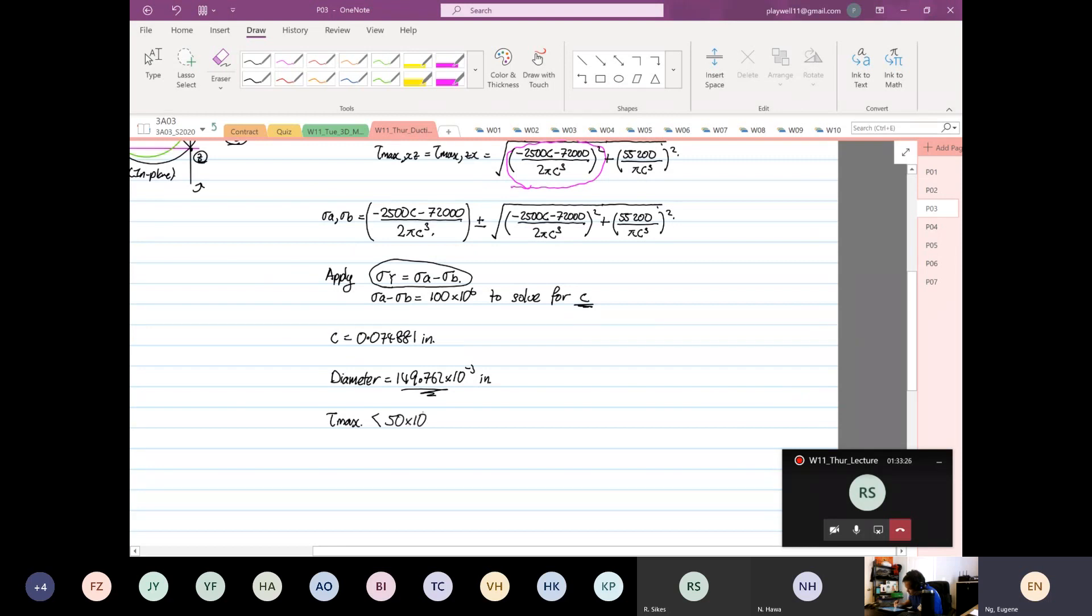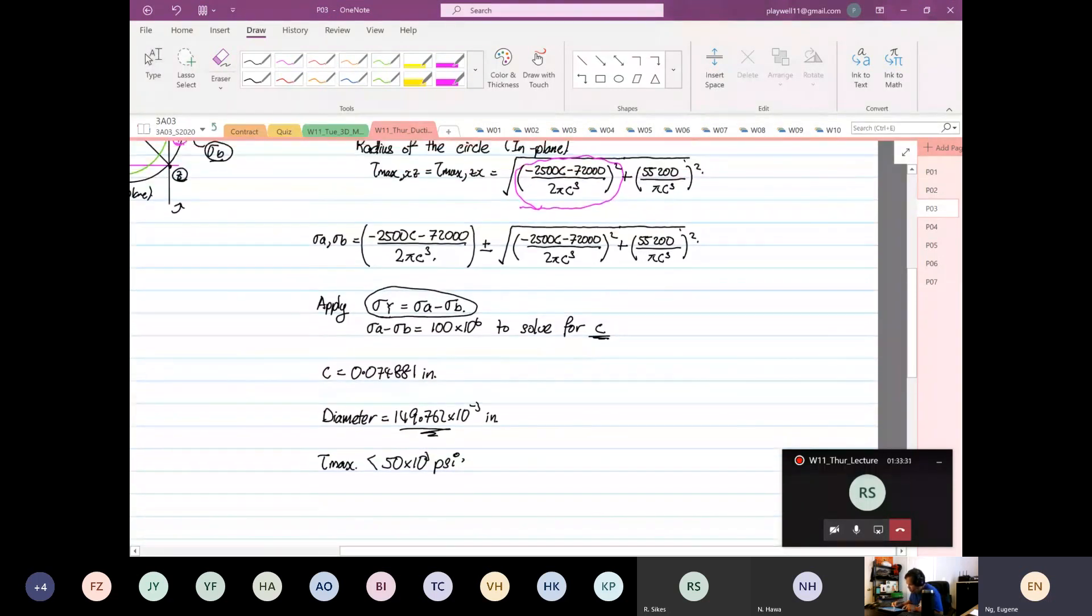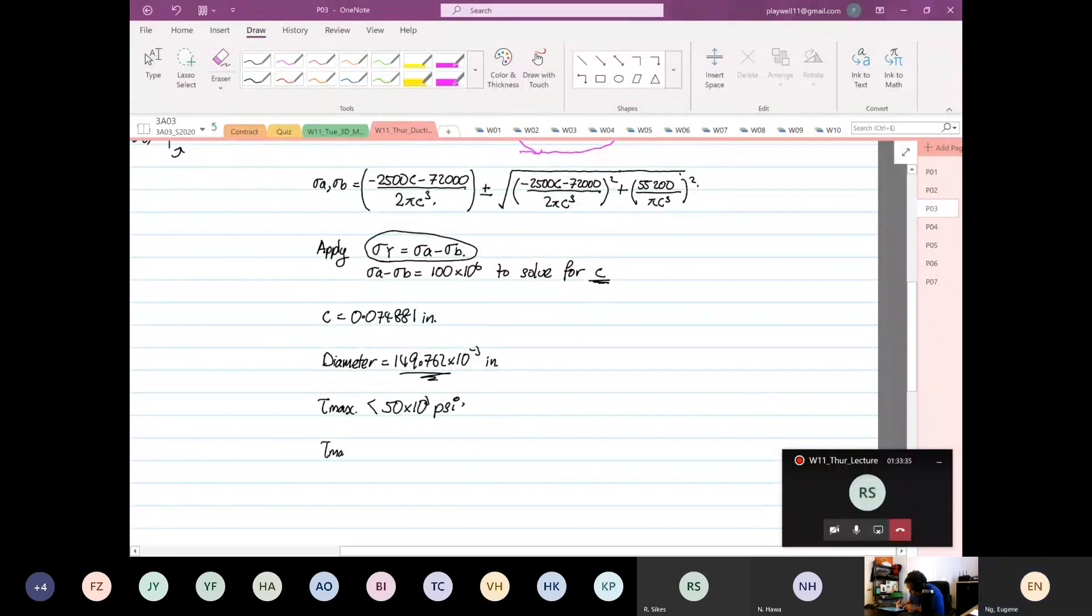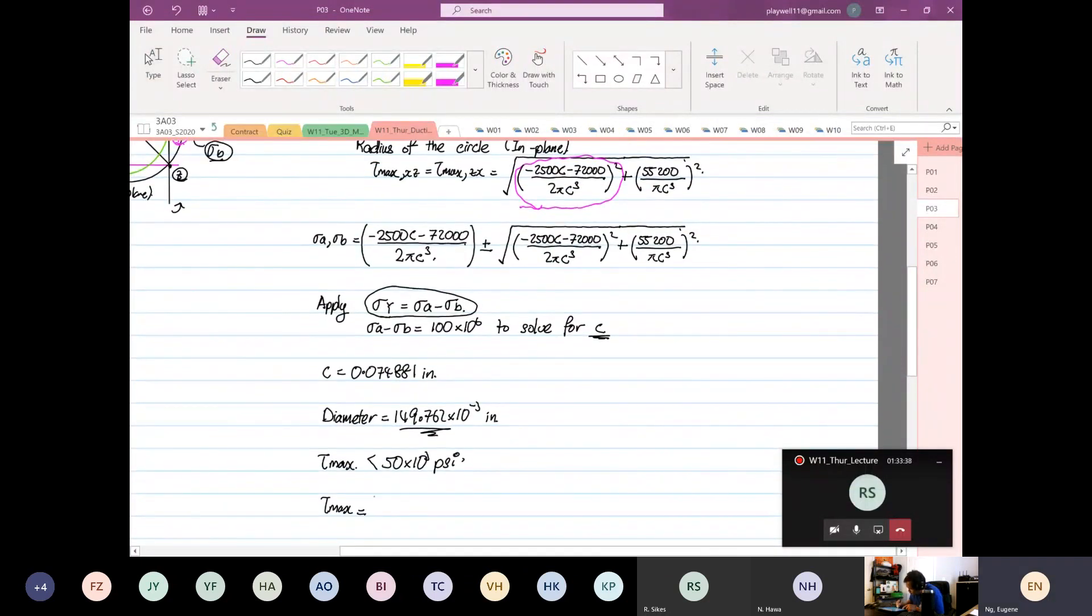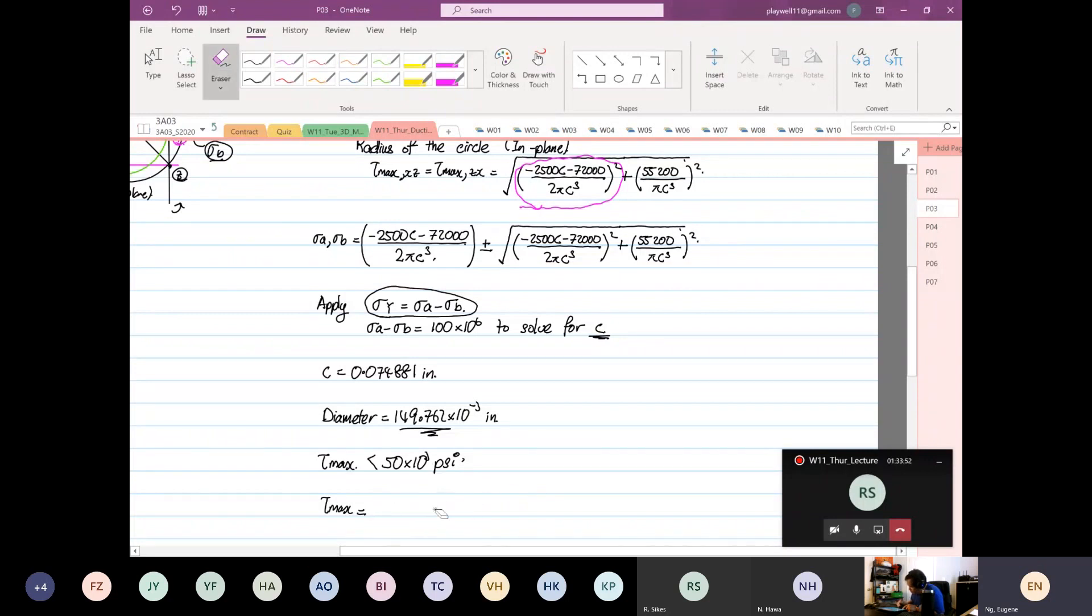Okay, so now we use our value 0.07481. So stress max 0.07481 will be equal to—so you do the square root, right? So you have minus 2500C, all right, minus by—some—hey, what am I doing, Eugene? Yes, yes, yeah, yeah, sorry. I need to write this down.